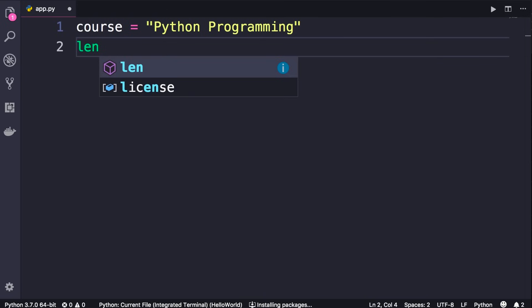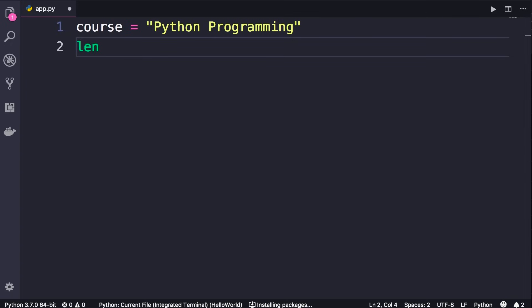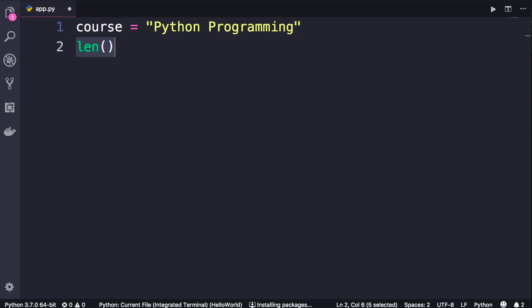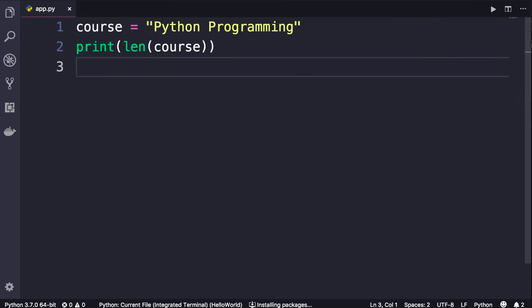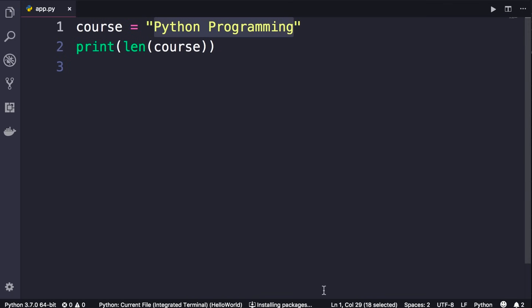We can use the built-in len function to get the length of a string, which means the number of characters in that string. Whenever you want to use a function you should use parentheses — we say we're calling this function. Some functions take additional data which we refer to as arguments; these arguments are inputs to the function. So this len function takes our course variable as an argument and returns the number of characters. Let's print that and run the program — we get 18, because we have 18 characters.